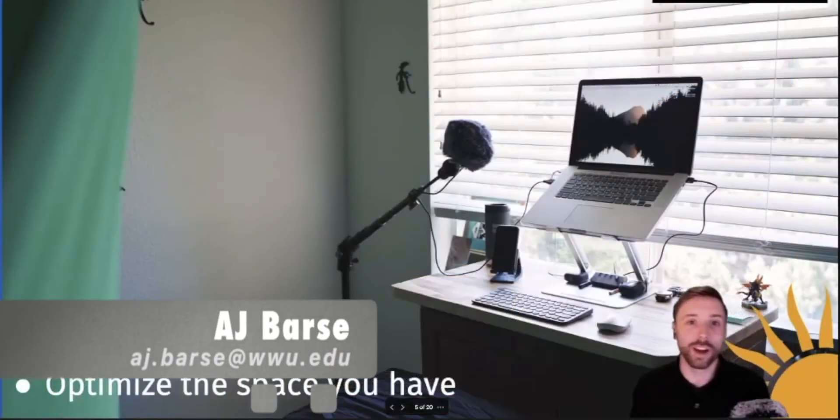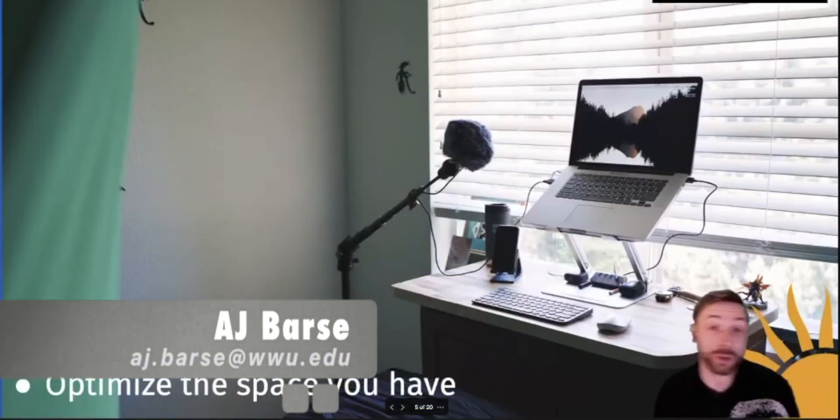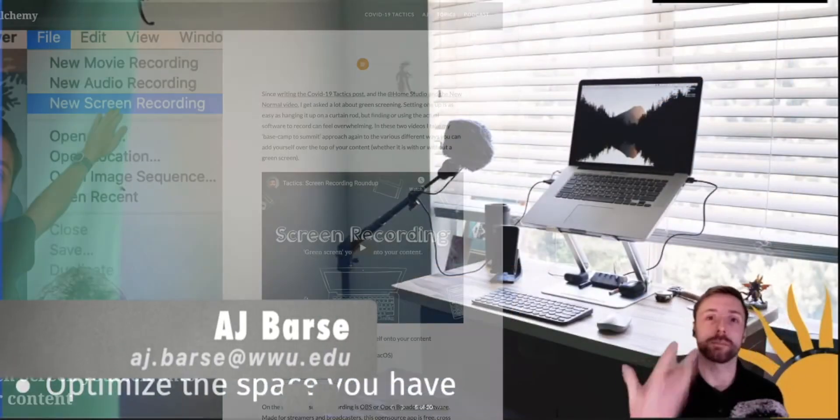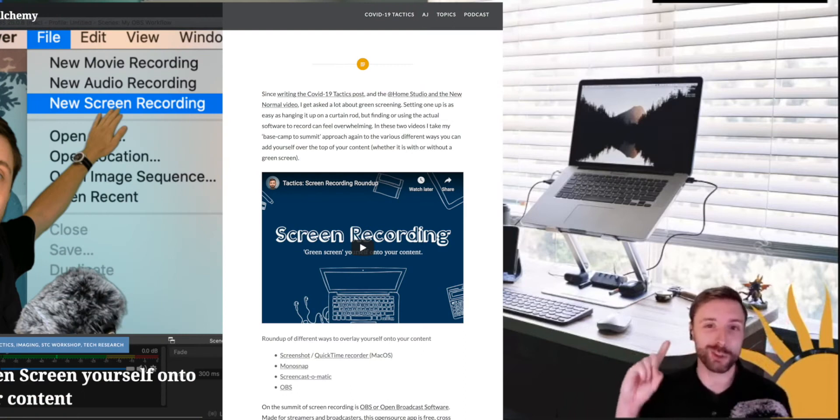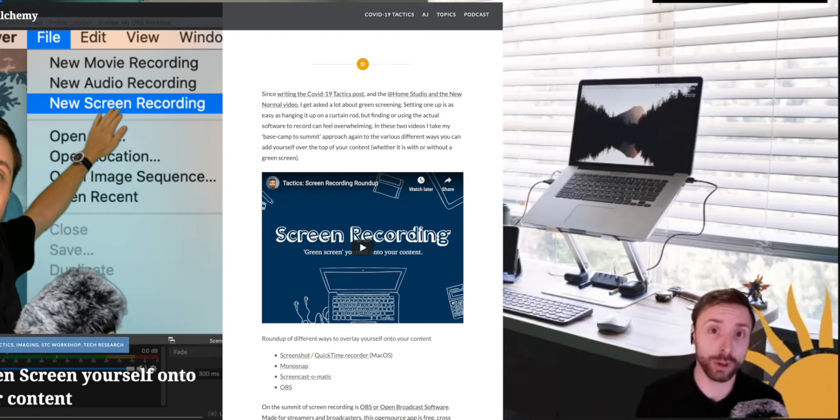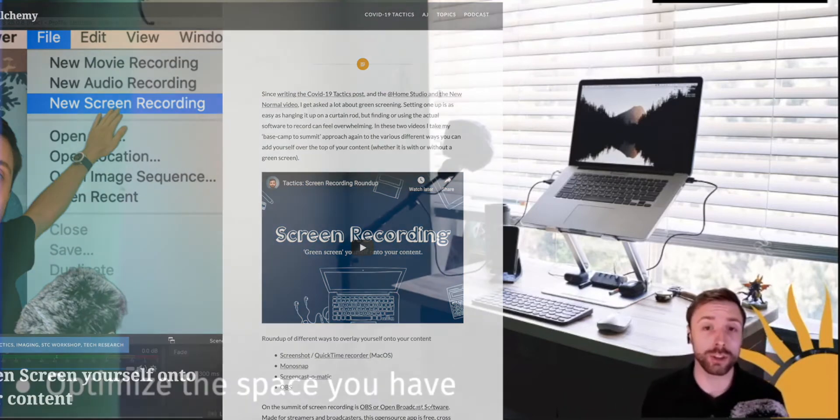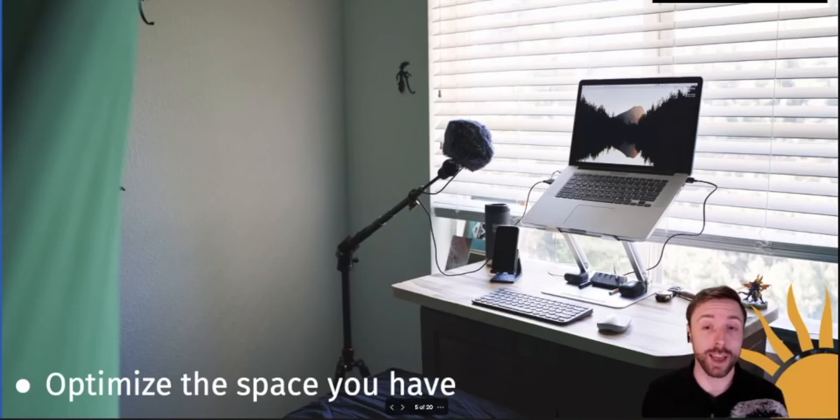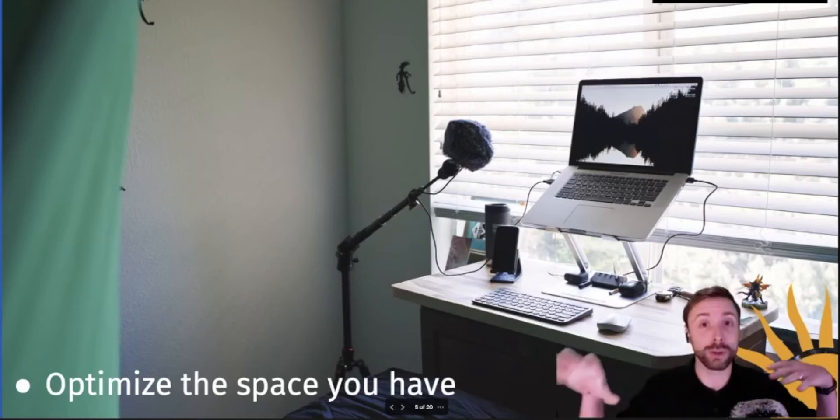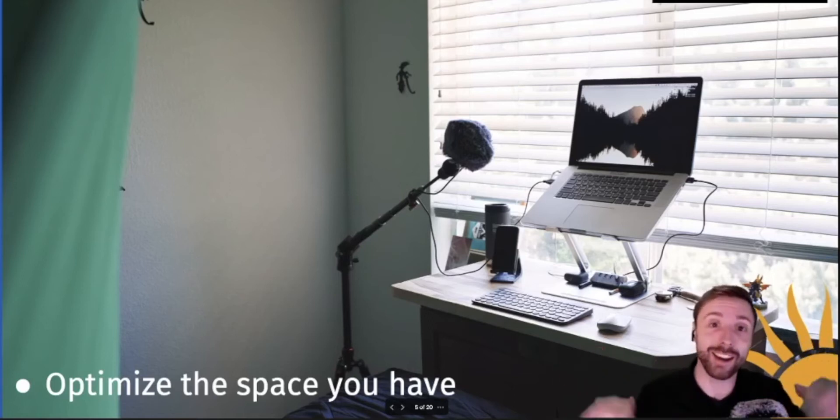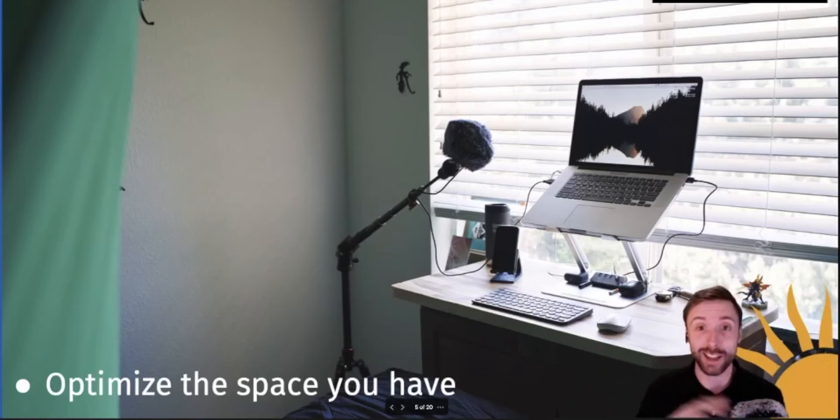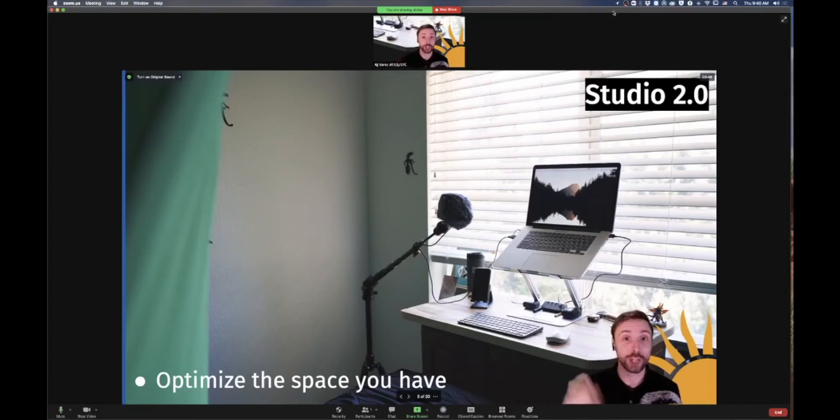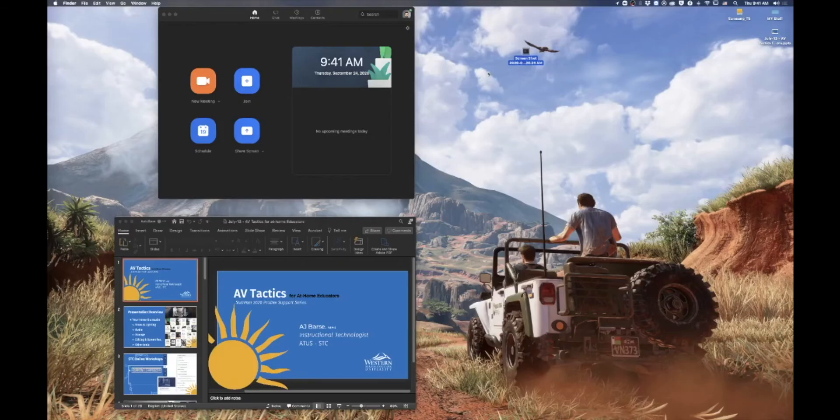Welcome back everyone. In this module, I'm going to show a little bit of an addendum to my green screen roundup. Instead, we're going to look at using a green screen and your PowerPoint slides to do this floating head effect with nothing special other than Zoom. Let's dive in.